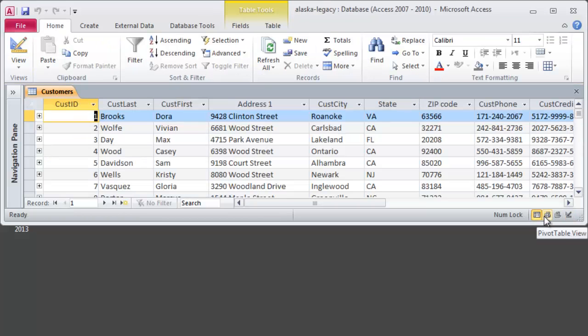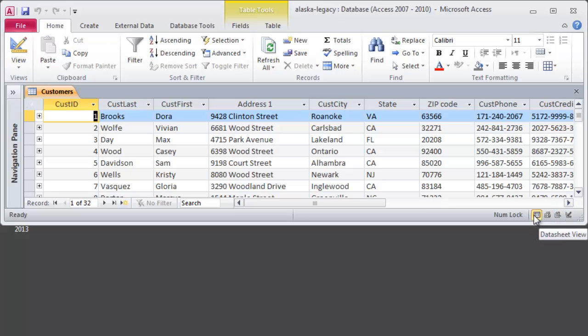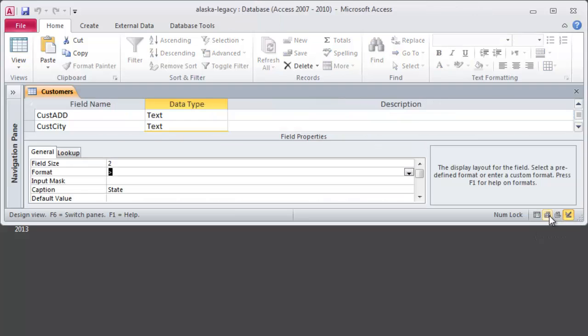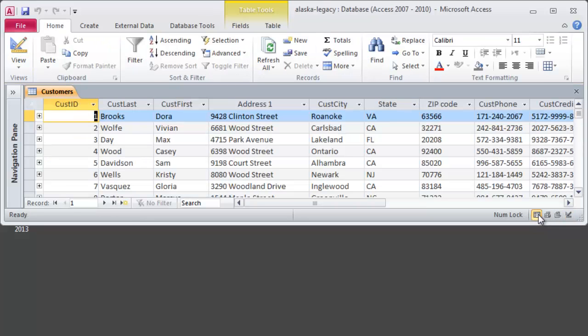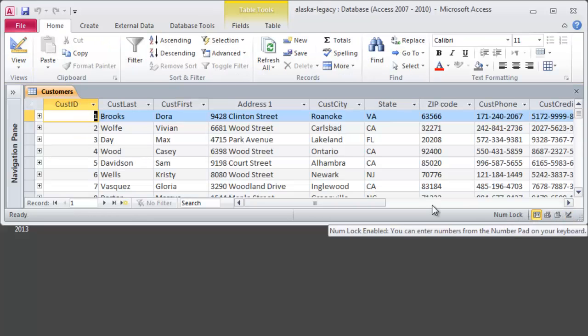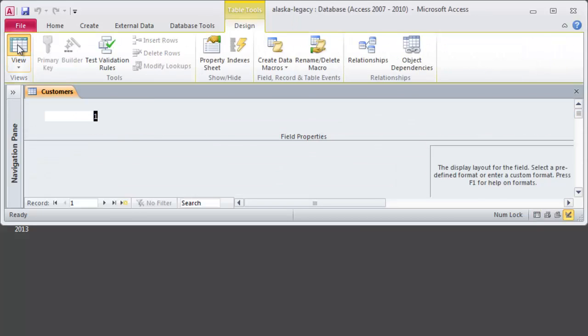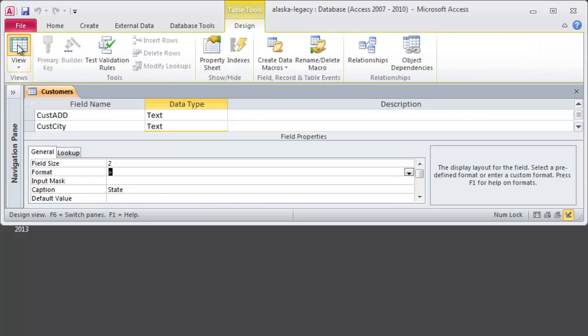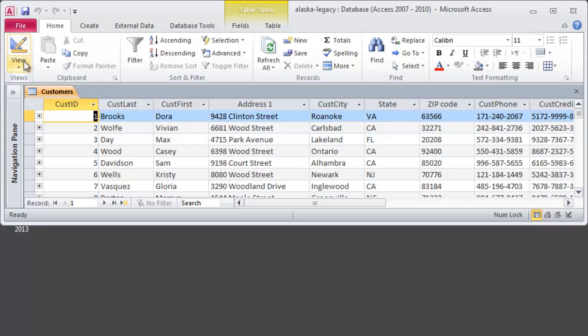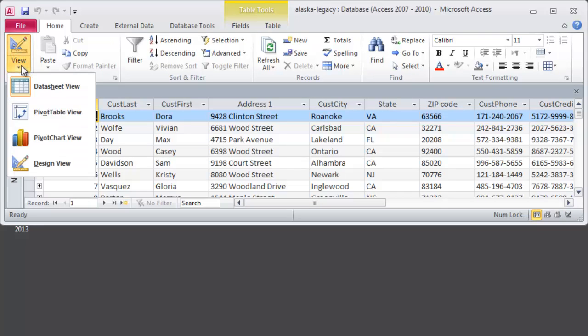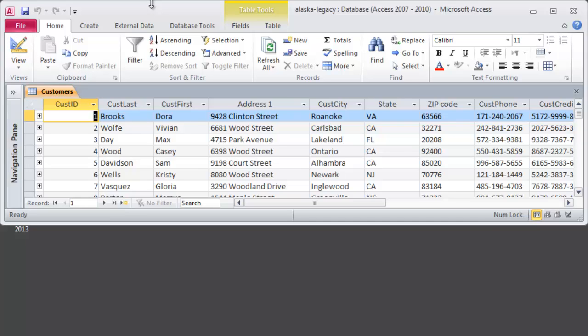Later on in the term, we might start to check out some pivot tables, pivot charts with our data. But those are not trivial skills. So I think we'll just stick with looking at our table in these two very common views, data sheet view and design view. The home button, home ribbon, with the view toggle jumps back and forth between those two common views. And we can use the view drop down to choose these others. Alright, so it takes care of our status bar really.